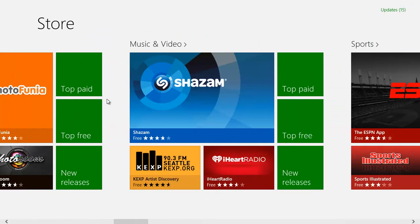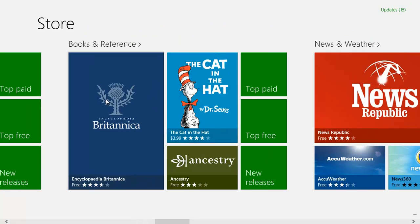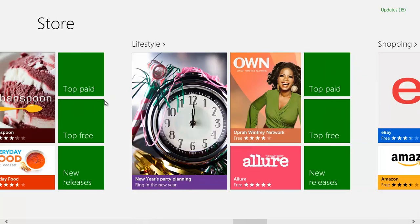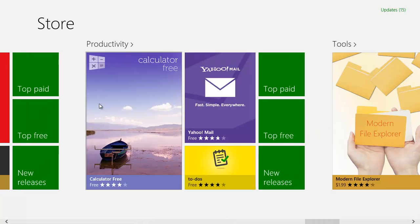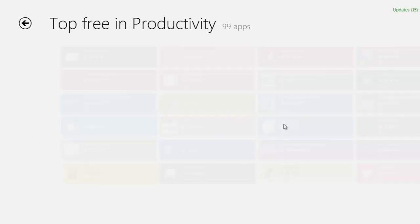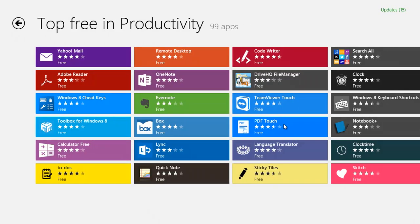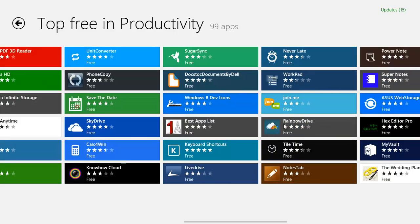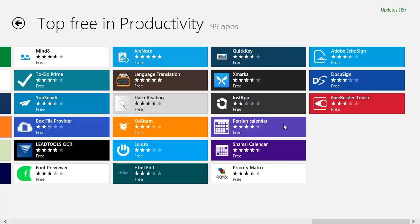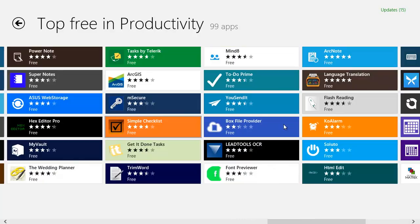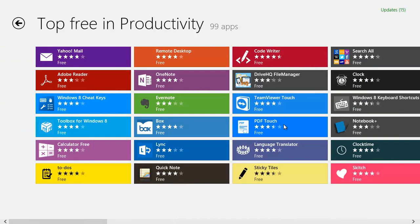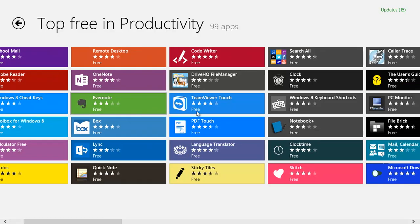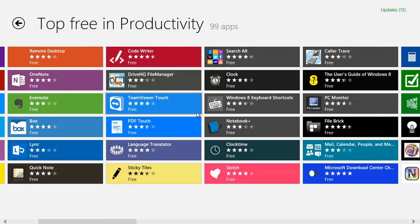Right here we've got Calculator Free, Yahoo Mail, Top Paid, Top Free, and New Releases. Click on Top Free and this is what you're going to get. We've got 99 apps listed today. What I would want to download here—I actually have this already, so you just have to check that out though.